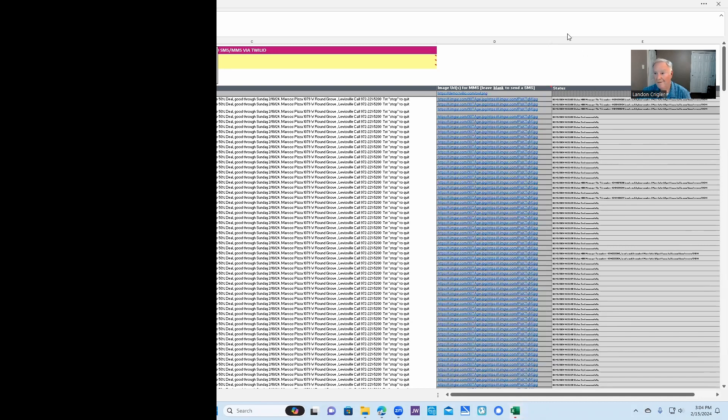All right. So we're going to stop our recording here. And I'll maybe send you a copy of this so that you'll know what we did.